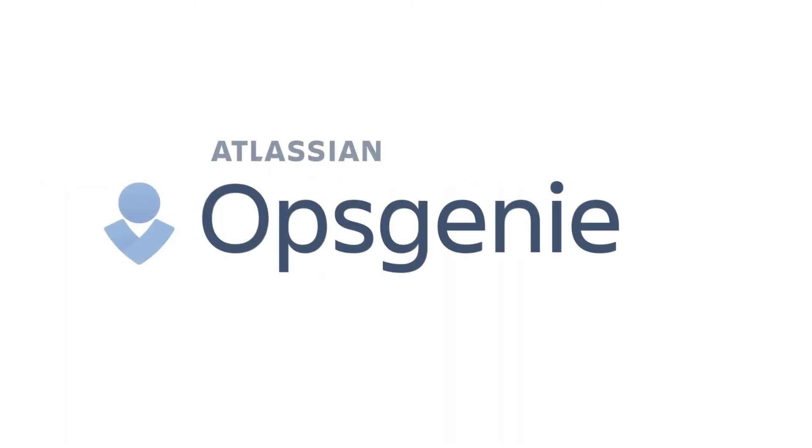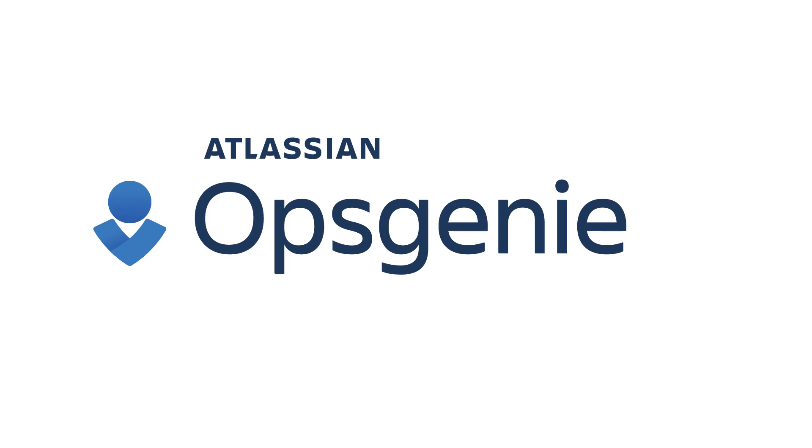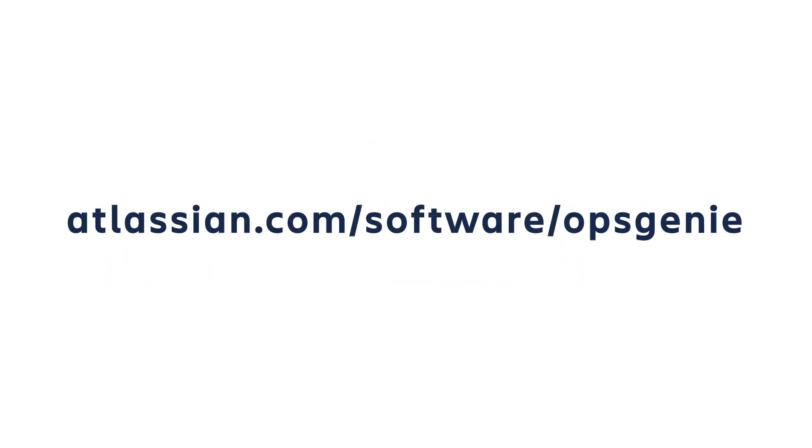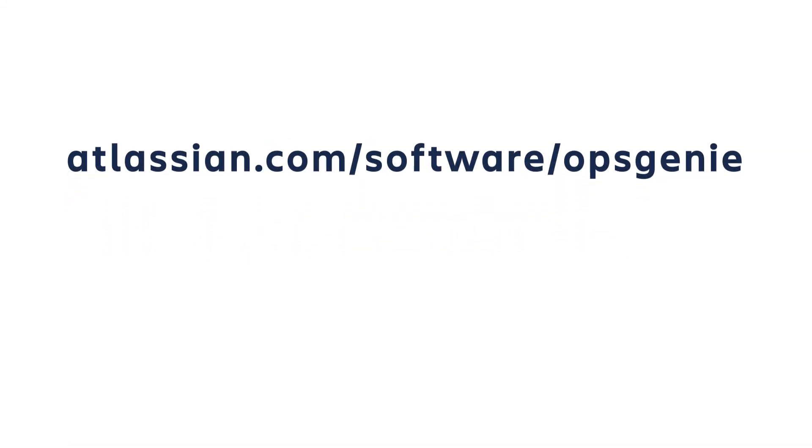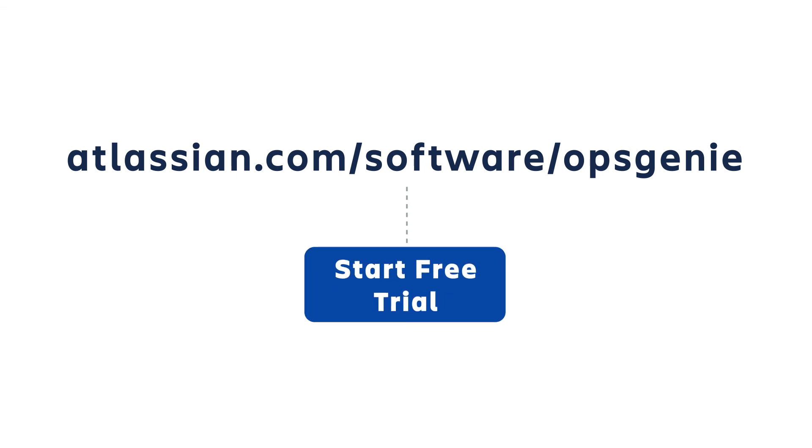Getting started with Opsgenie couldn't be easier. Go to atlassian.com/software/opsgenie to sign up for a free trial.